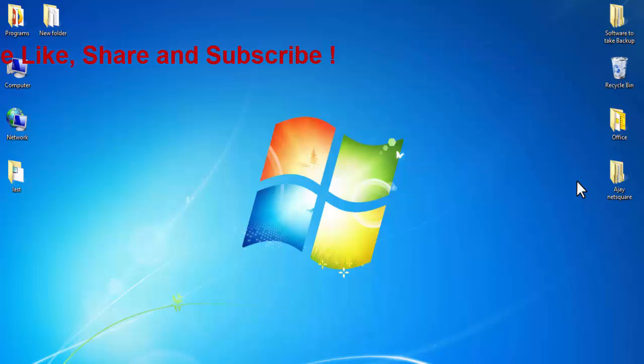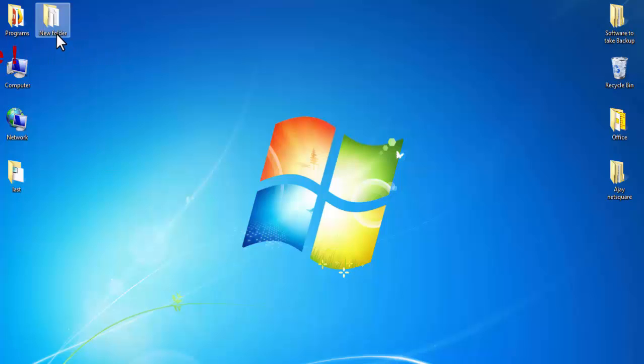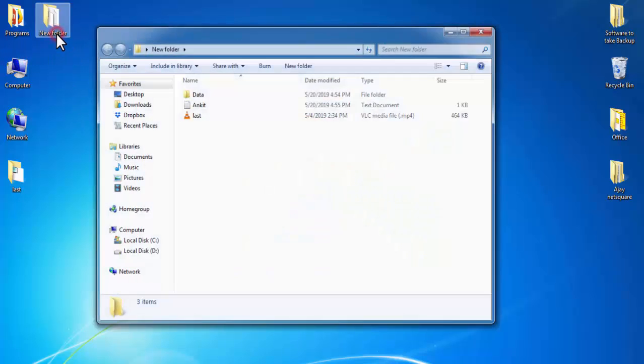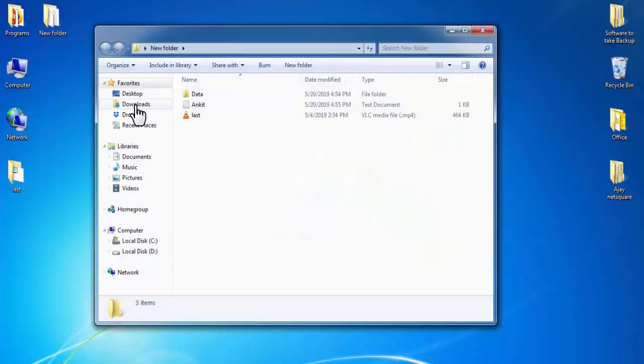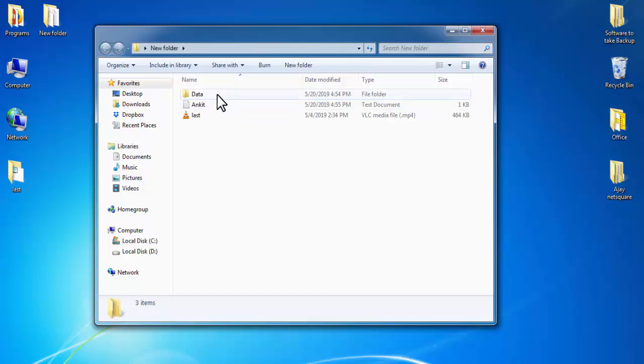First, open your folder. In this folder there are two files and one folder named Data. To hide a folder, select the folder and right-click on it.